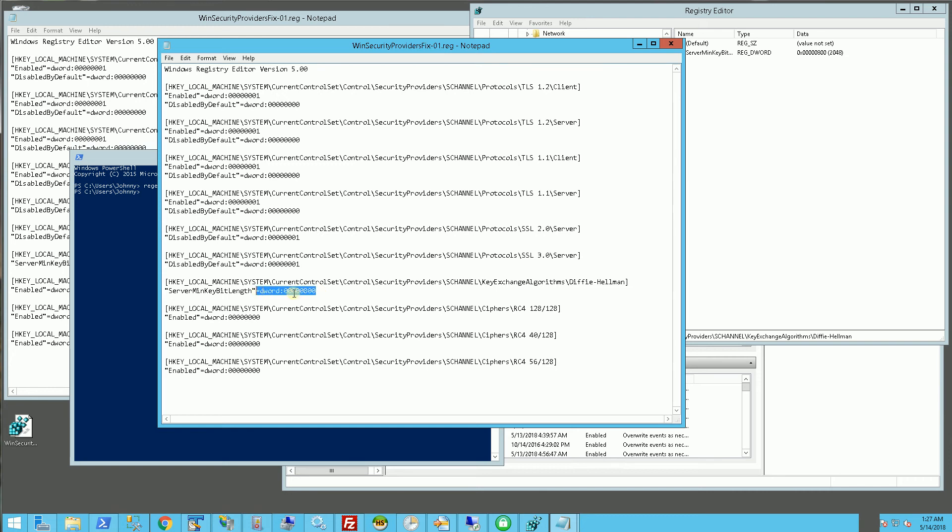It also has the Diffie Hellman and what it does is it creates a minimal key length for that, which is 2048 bit length in decimal.